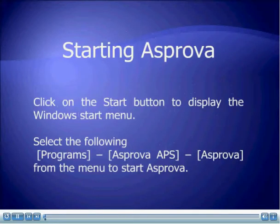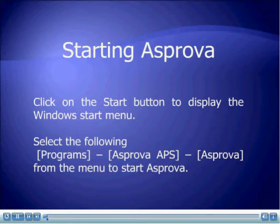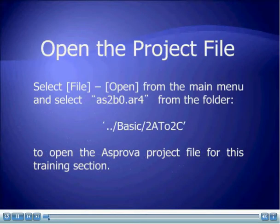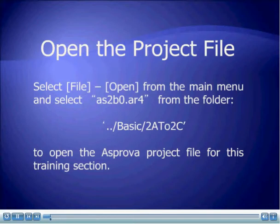Starting ASPRUVA: click on the Start button to display the Windows Start menu. Select Programs, ASPRUVA, APS, ASPRUVA from the menu to start ASPRUVA. Open the project file. Select File, Open from the main menu and select AS2B0.AR4 from the folder Basic to A22C to open the ASPRUVA project file for this training section.